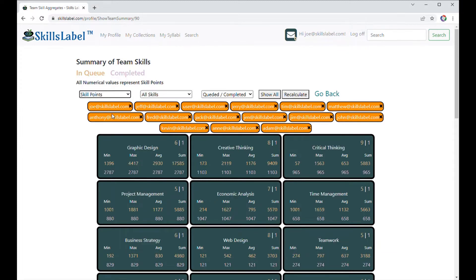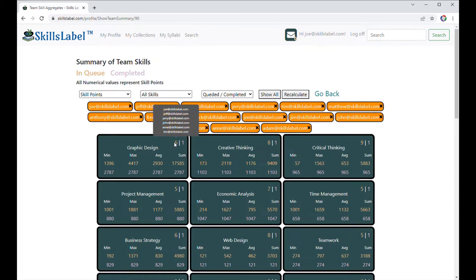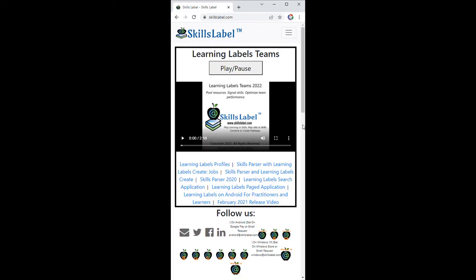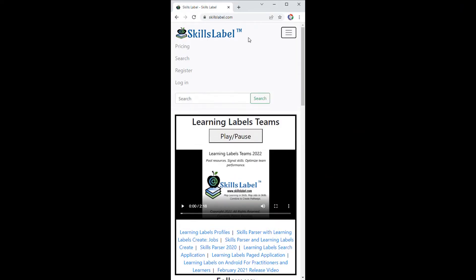Then I click show all and recalculate and it brings them all back. I can sort on skill points. This is what we do best. I can see different gaps by looking at the min and the max.